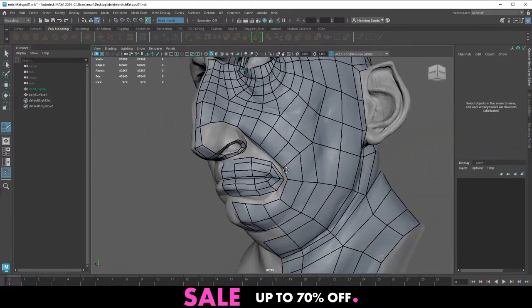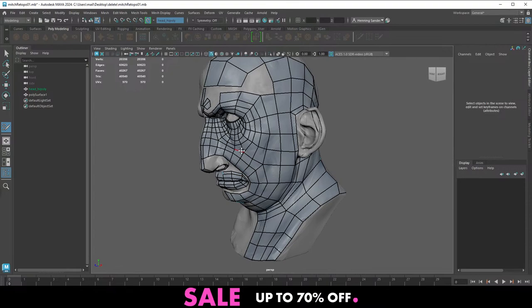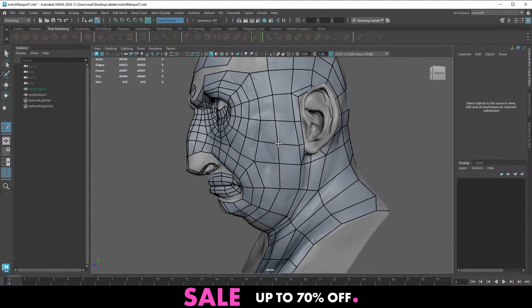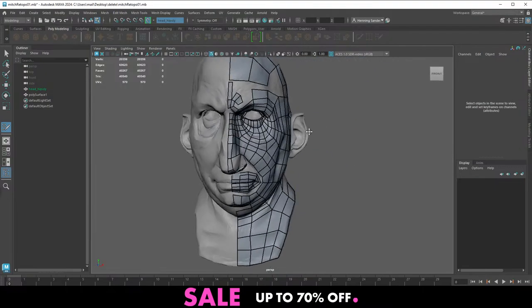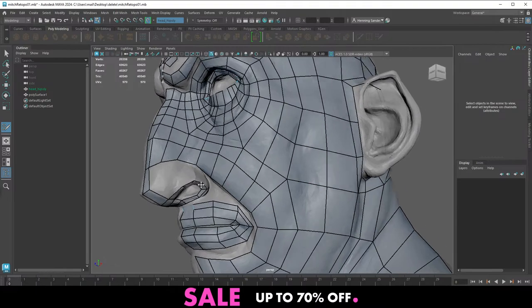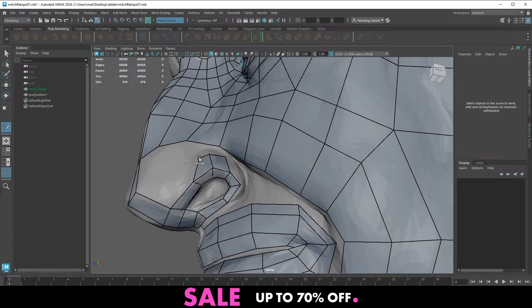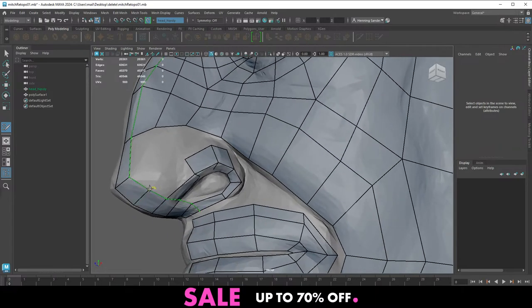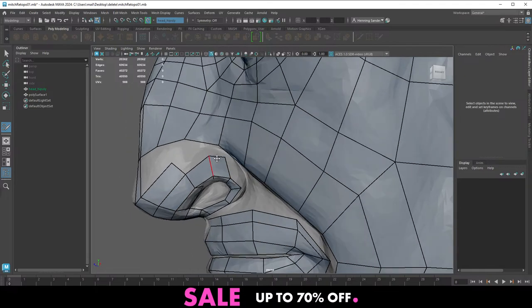Just blocking it out one polygon at a time — we're 34 minutes into the actual retopo of this guy and you know he's getting there. It's not terribly far away from actually being finished. You can see how fast you can actually block things out — I'm not frantically working or particularly stressed, just slowly blocking it out and taking my time.